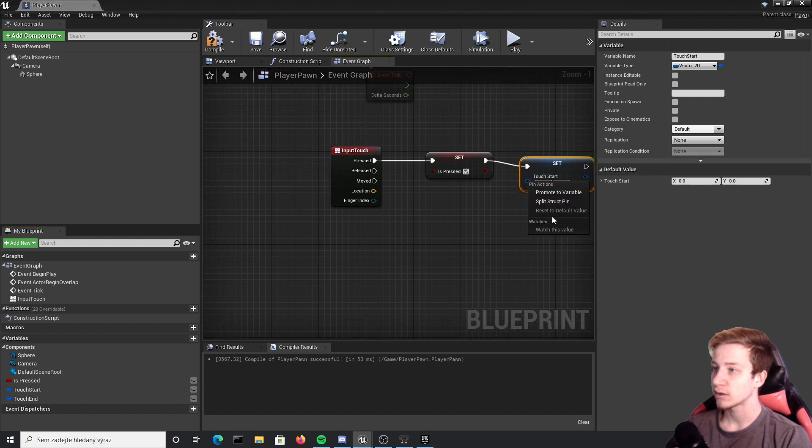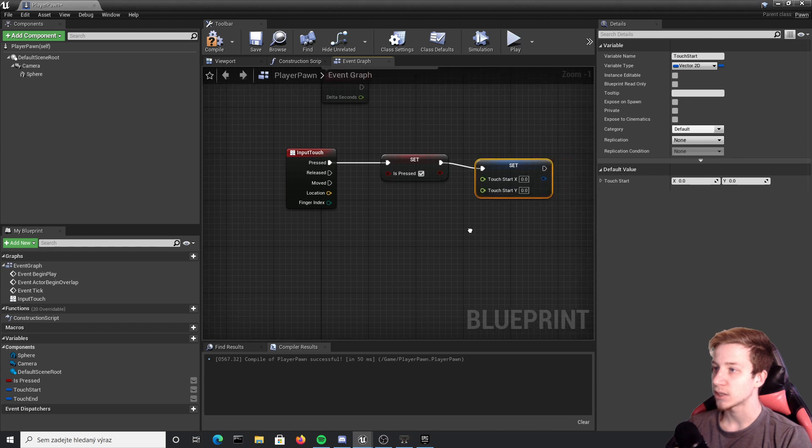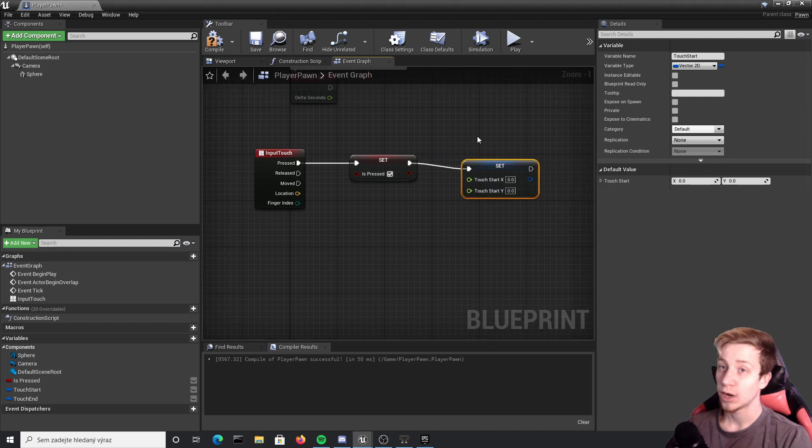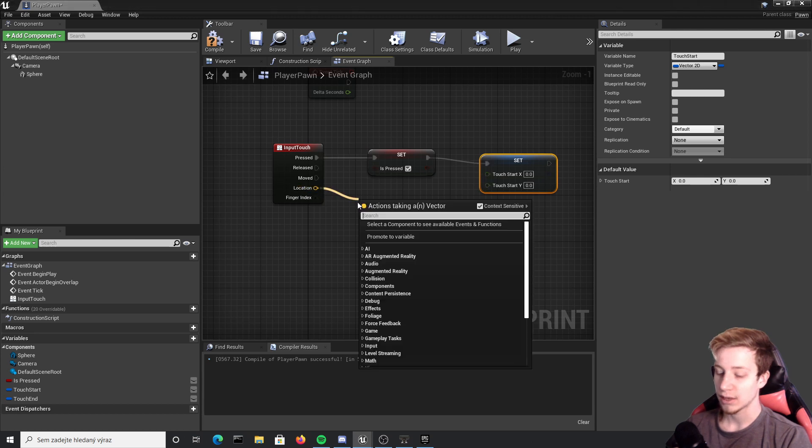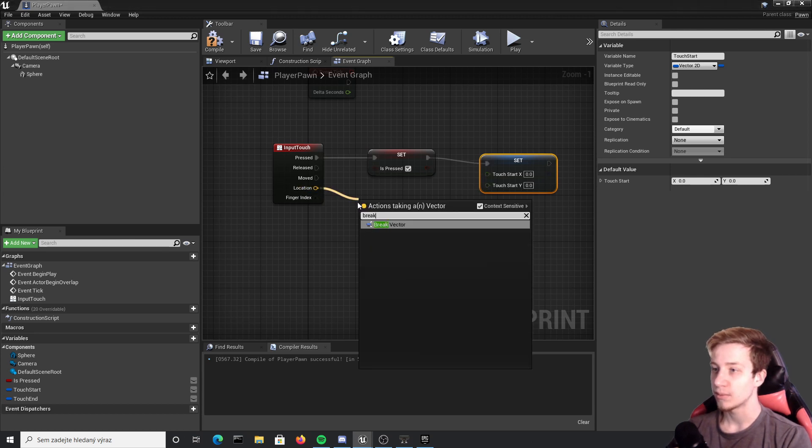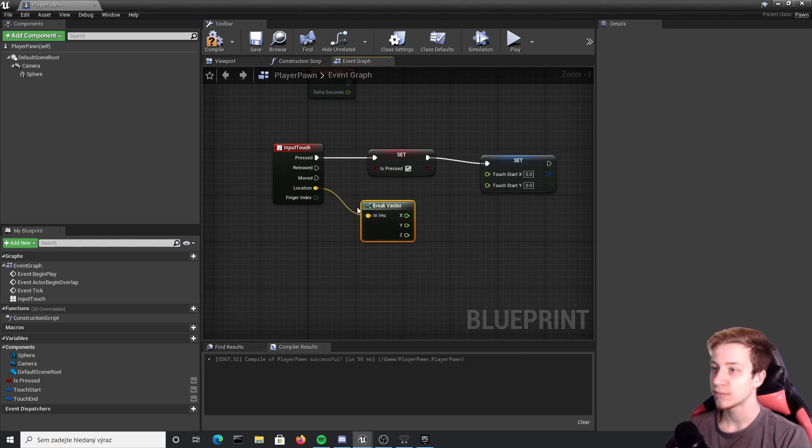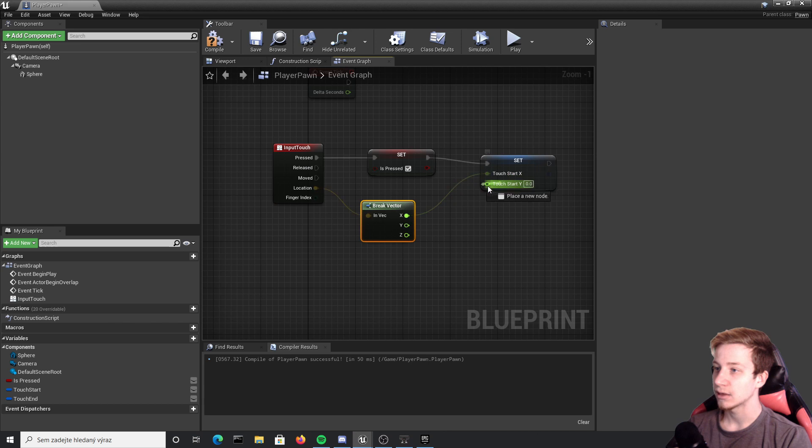Then we need to take this coordinates from somewhere and luckily we can use this location. So simply take it from here, break vector and connect just x and y.